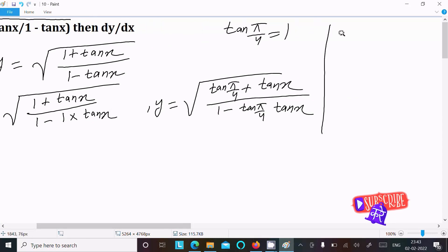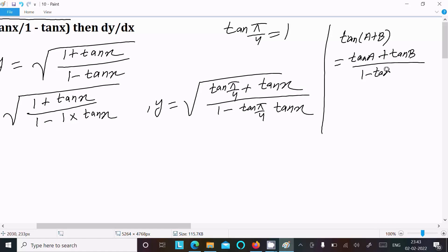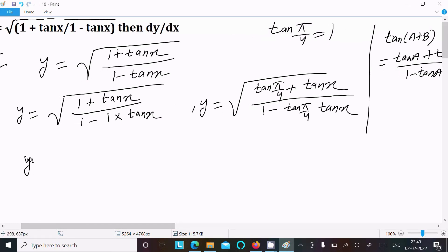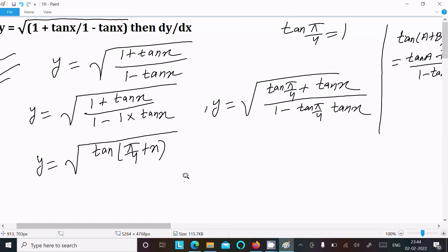We apply the tan addition formula: tan(a + b) = (tan a + tan b) / (1 - tan a · tan b). Using this, the expression inside the root simplifies to tan(π/4 + x), so y = √(tan(π/4 + x)).